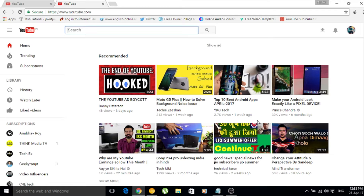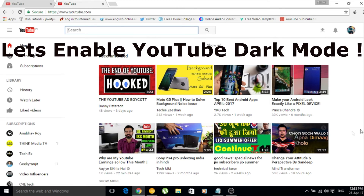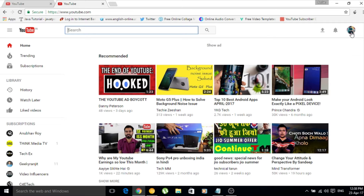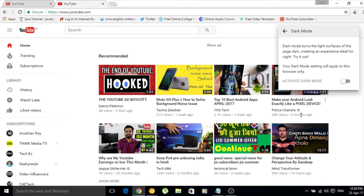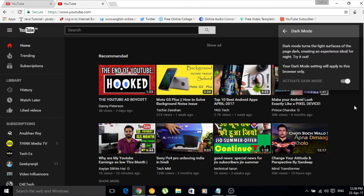Now let's see how you can enable the YouTube dark mode. Basically what you have to do is click on your icon and you would get a panel. You can see some options there, and you can see the dark mode option — it is off. If you want, you can enable the dark mode by switching on this toggle.